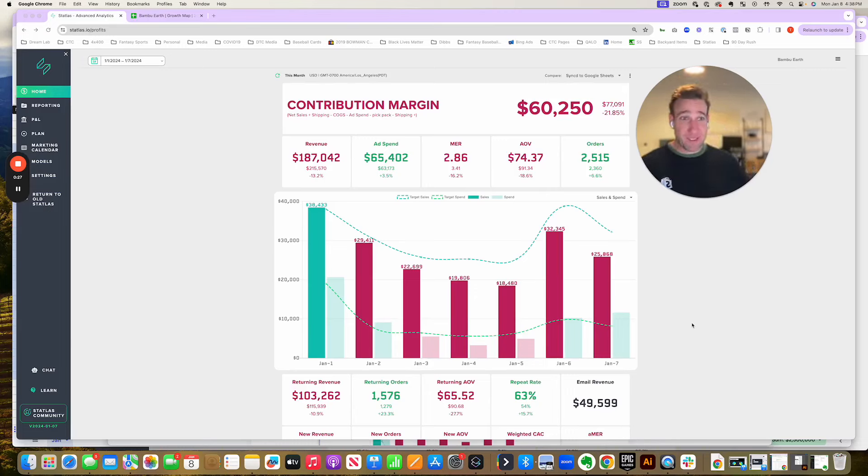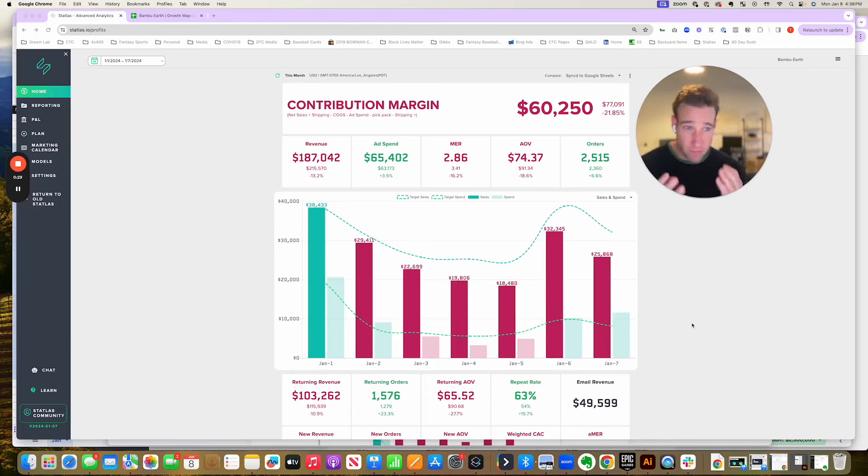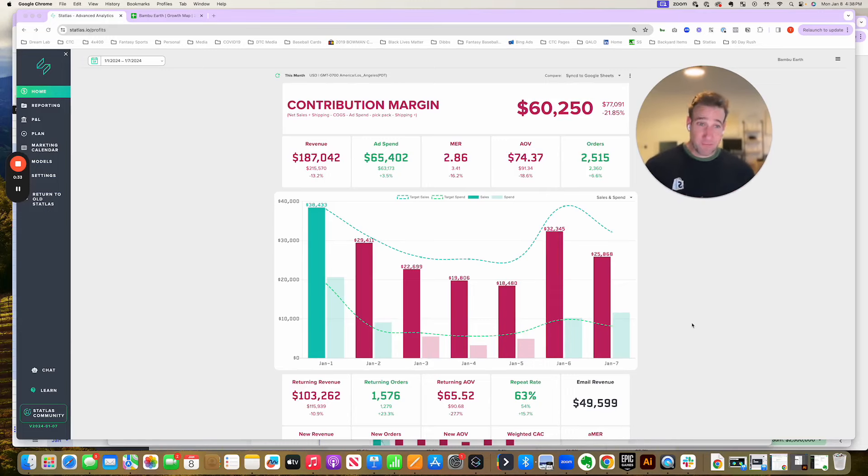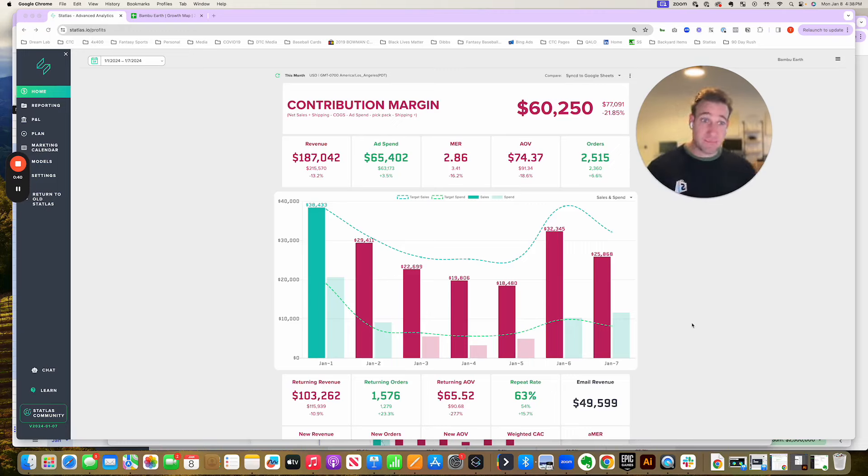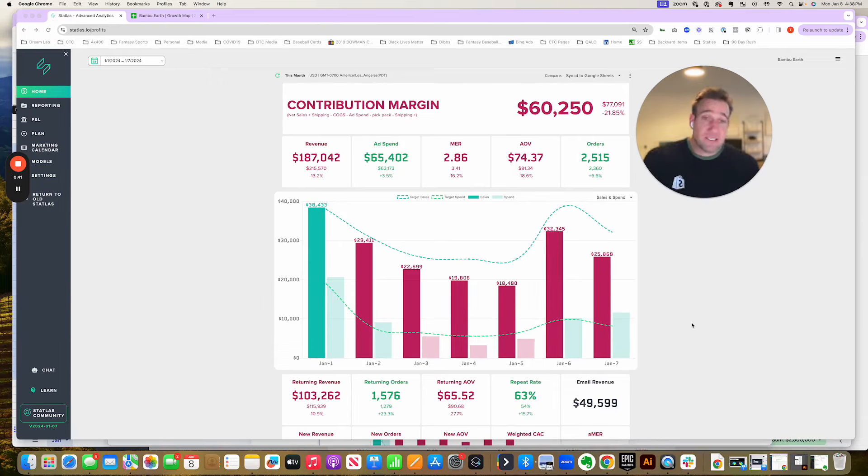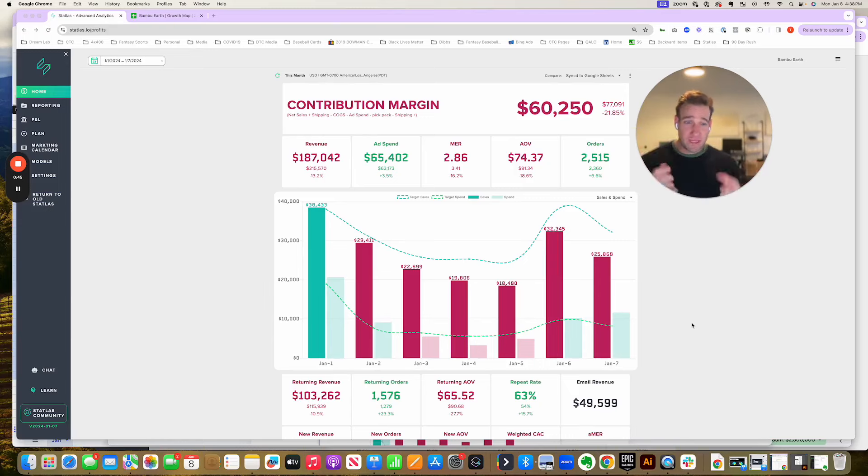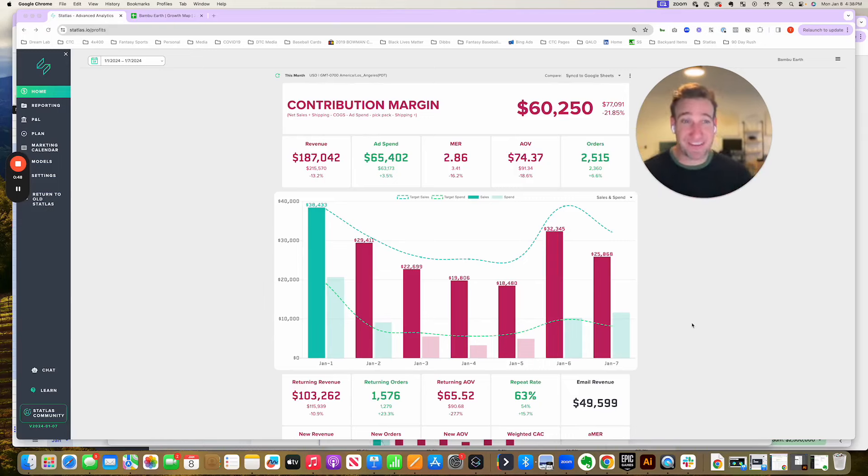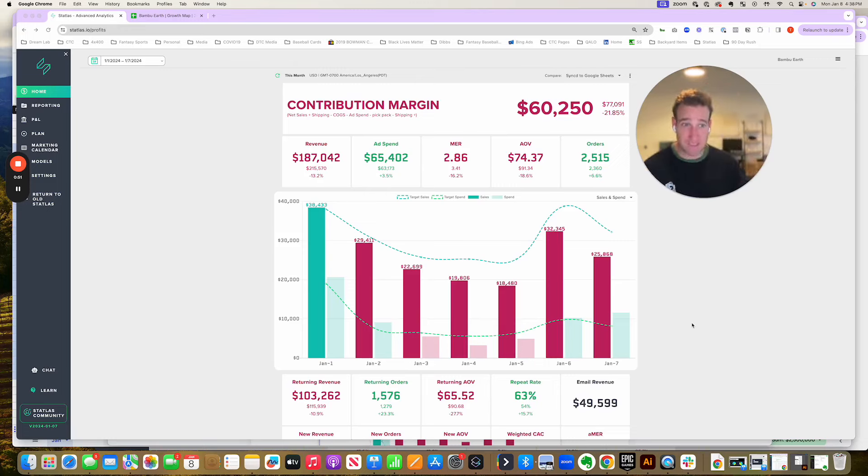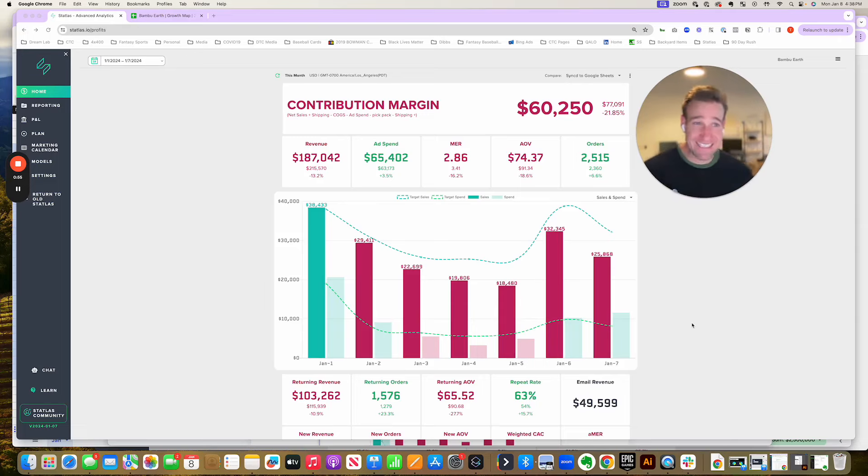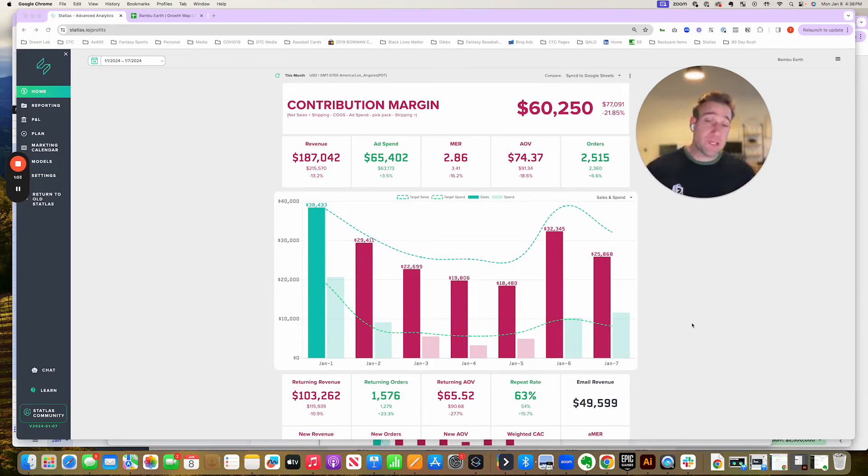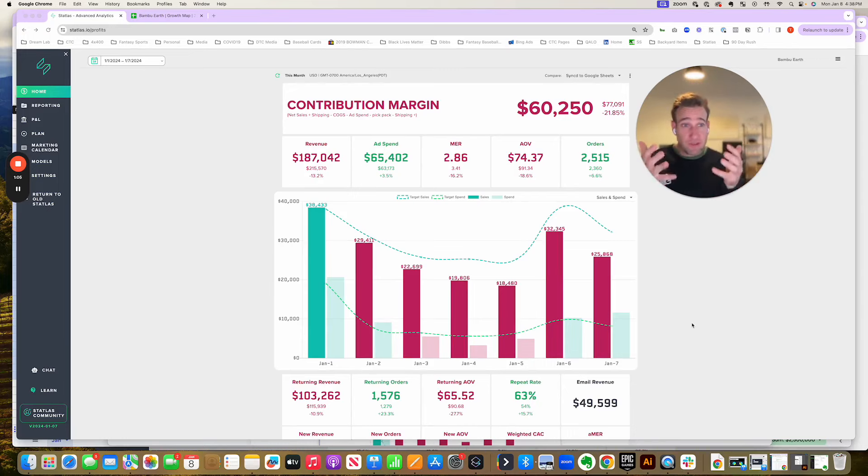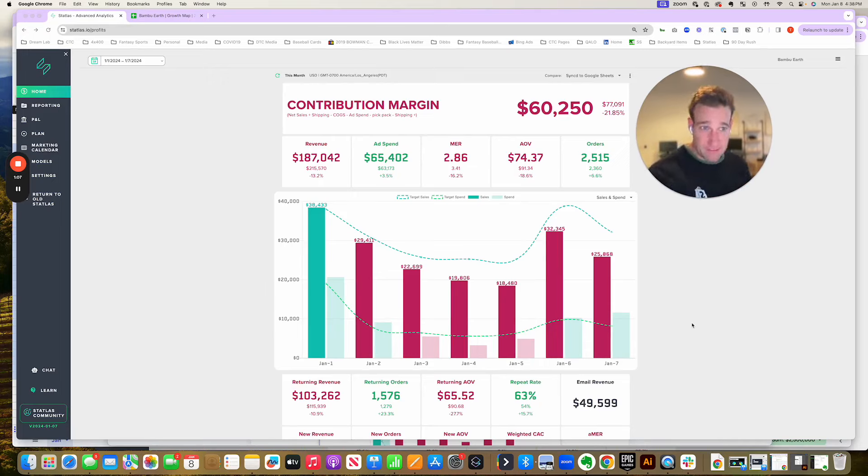Contribution margin is simply your net revenue minus all of your variable expenses. It's distinct from gross margin in that it includes things that aren't normally seen above the line, like payment processor fees or fulfillment expenses beyond freight. Contribution margin also includes your ad spend. So it's every dollar that exists after all of your variable expenses, inclusive of ad spend, have been extracted from your revenue. And it's really important because those are the dollars that ultimately flow through to cover your fixed expenses.